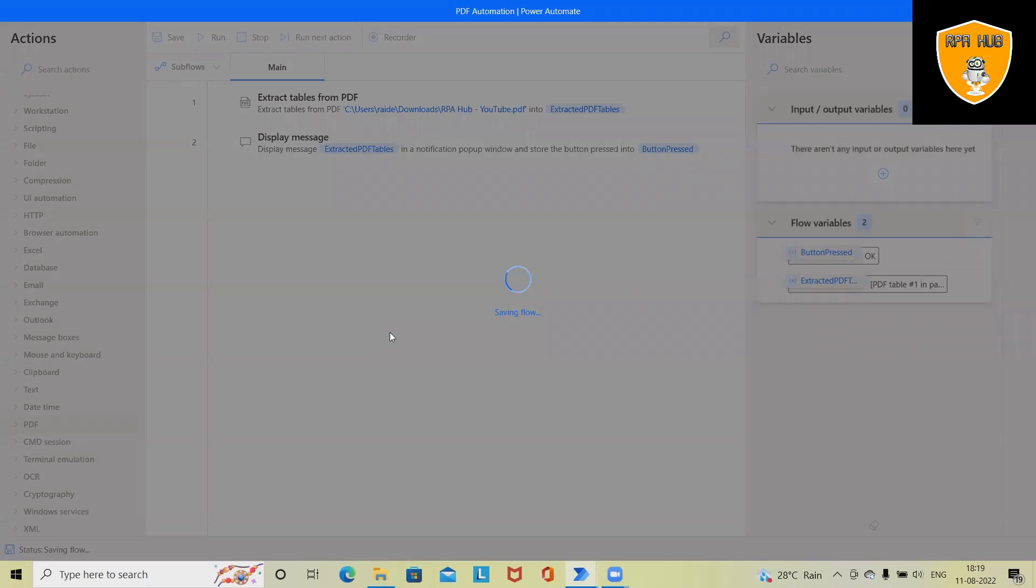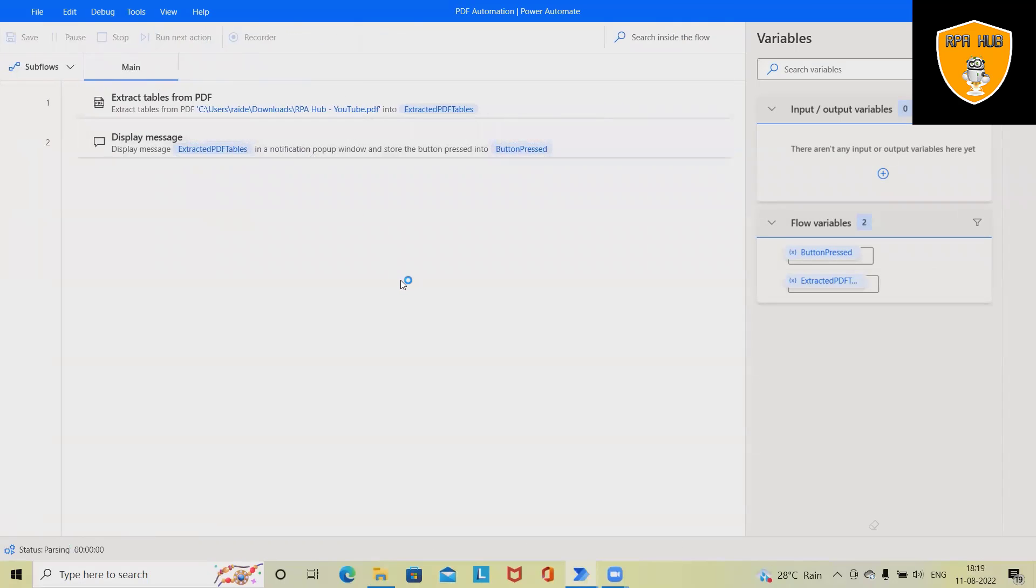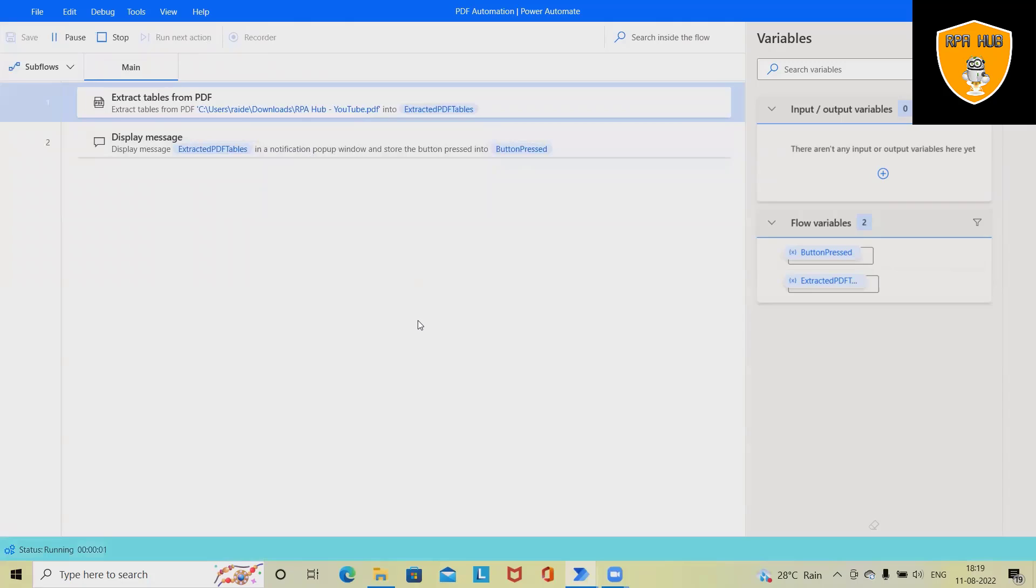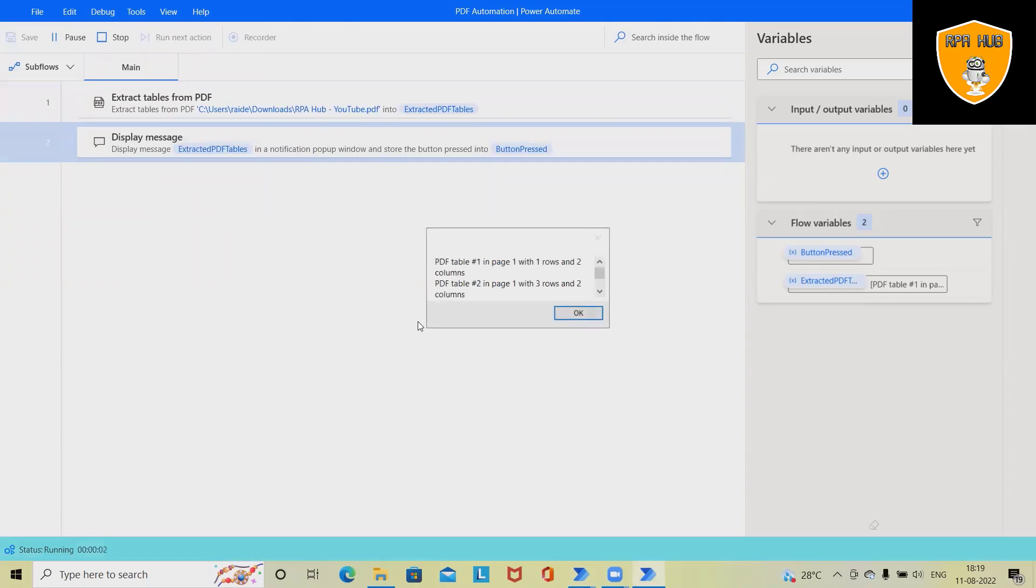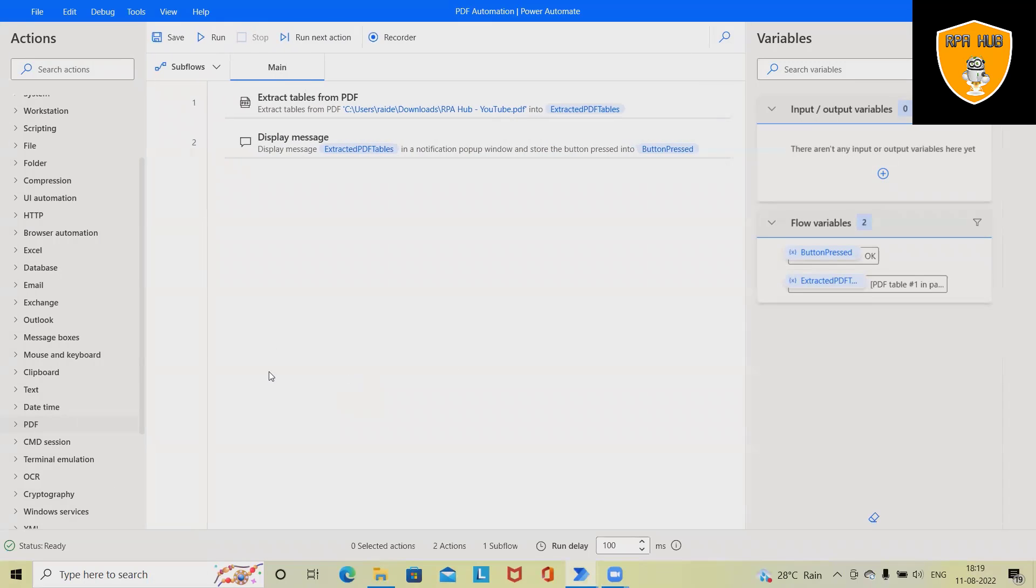Just run this process and see the result. You can see here these are the table details which are extracted and showing in the message box.